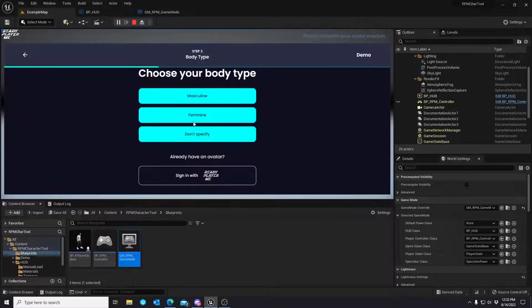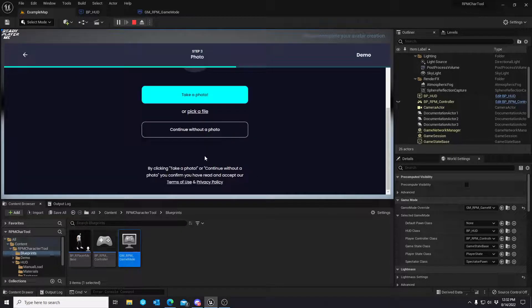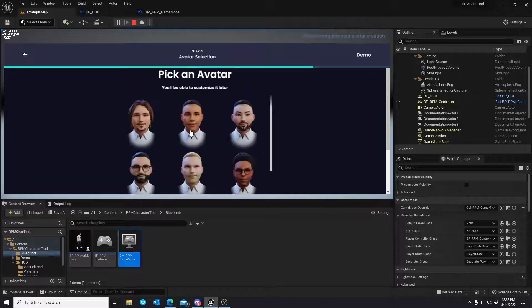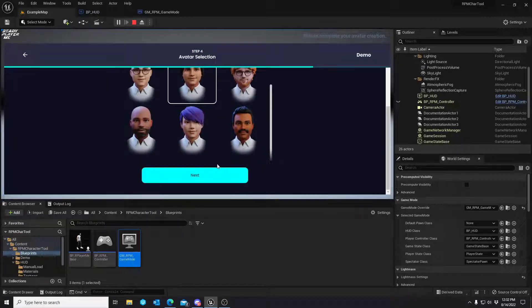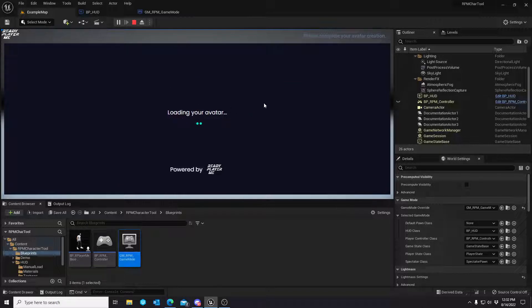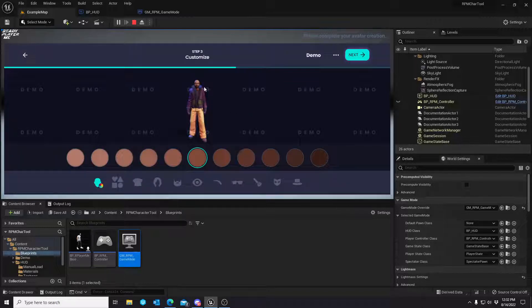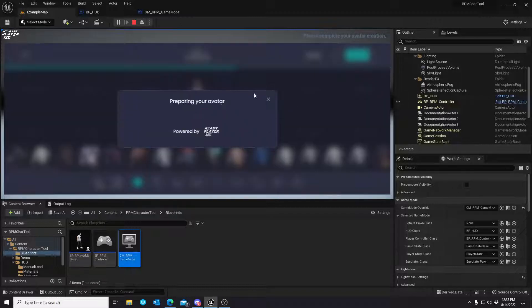Like previously, you would come in, select an avatar. We'll just do some random guy right now. And then pick a clothing set. Select, then hit Next.